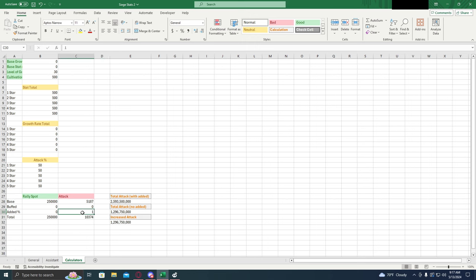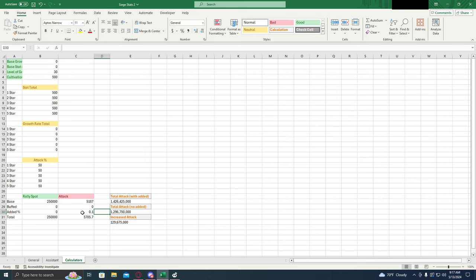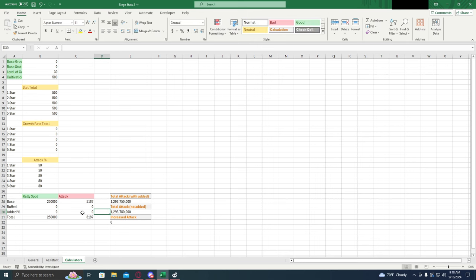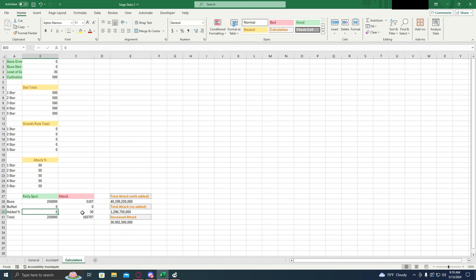If you have a 6% buff, it'll be a 0.06. If you have a 300% buff, it's going to be a 3.